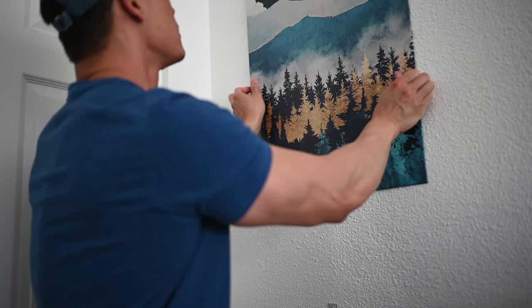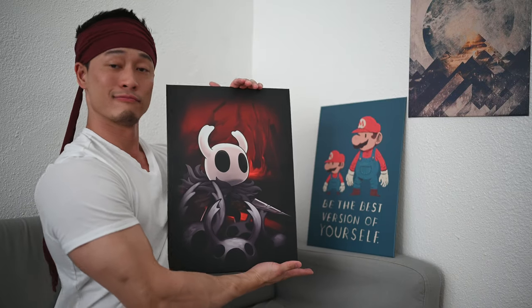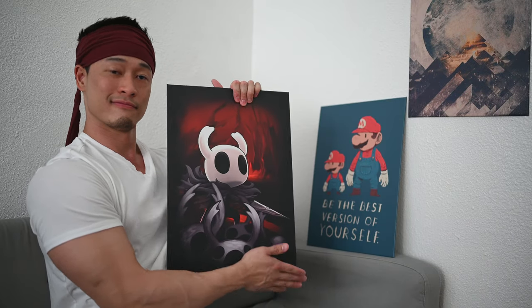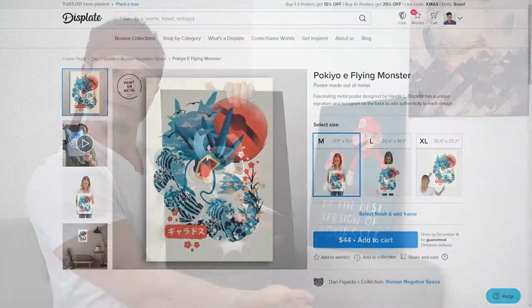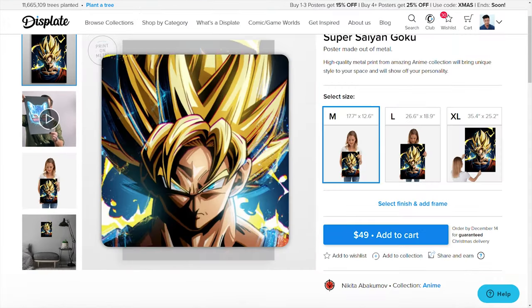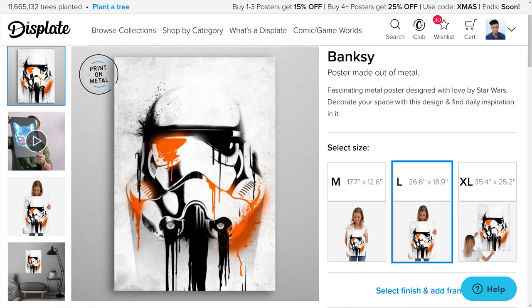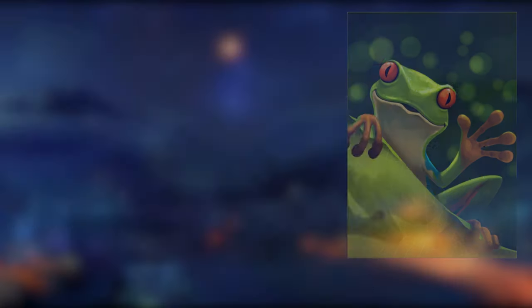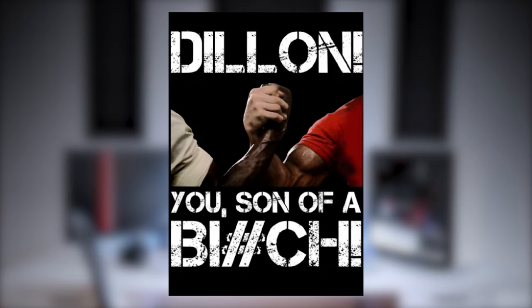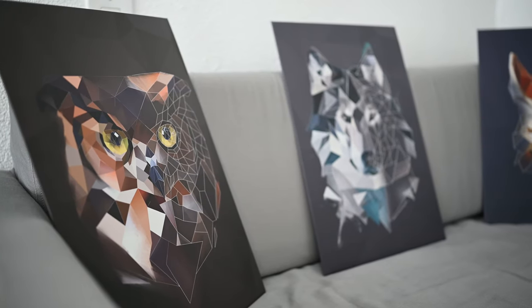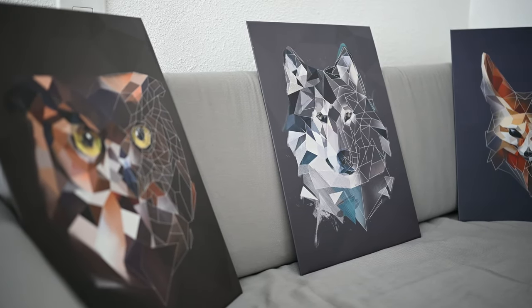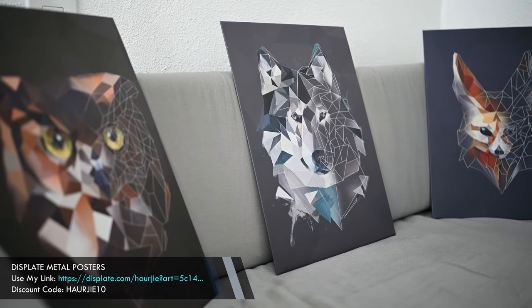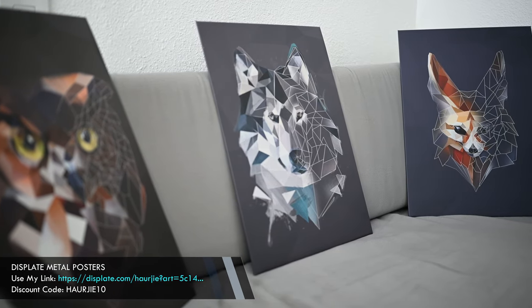Hey, if you want to show your support for my channel, then check out displate.com where you can find a ton of posters made from metal uploaded by thousands of original artists all around the world. Designs ranging from anime, manga, video games, comic books, pop culture, music, portraits, landscape, architecture, wildlife, nature, and even motivational quotes to make your room colorful and help create the dream setup you've always wanted. Go use my affiliate link in the description down below to shop and learn more.